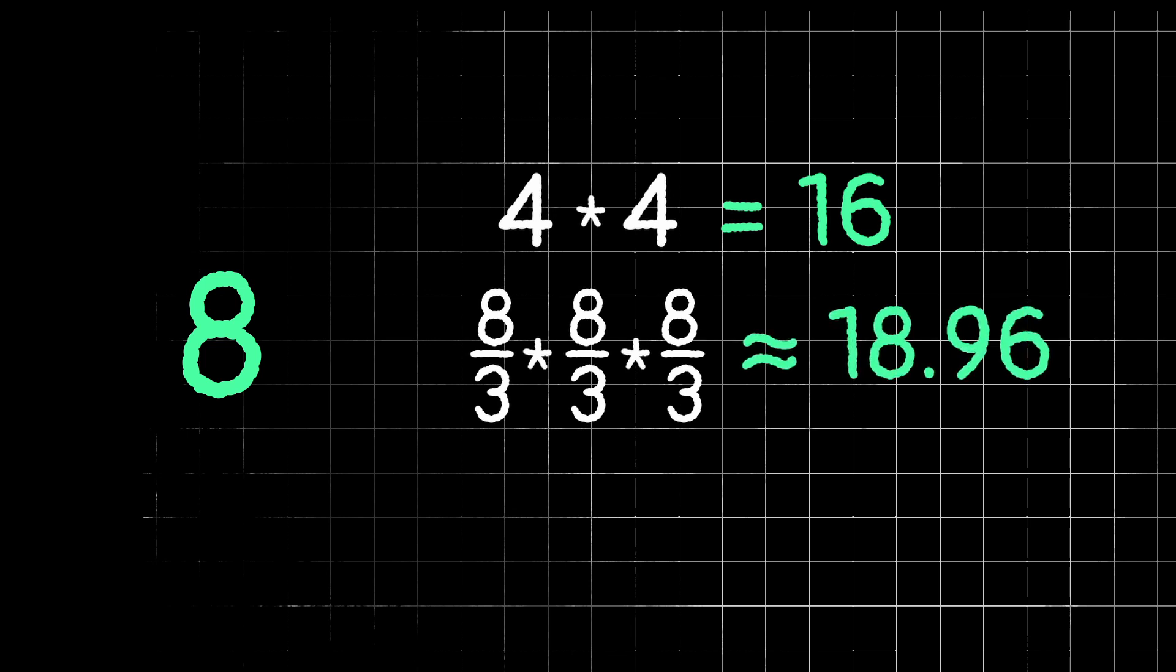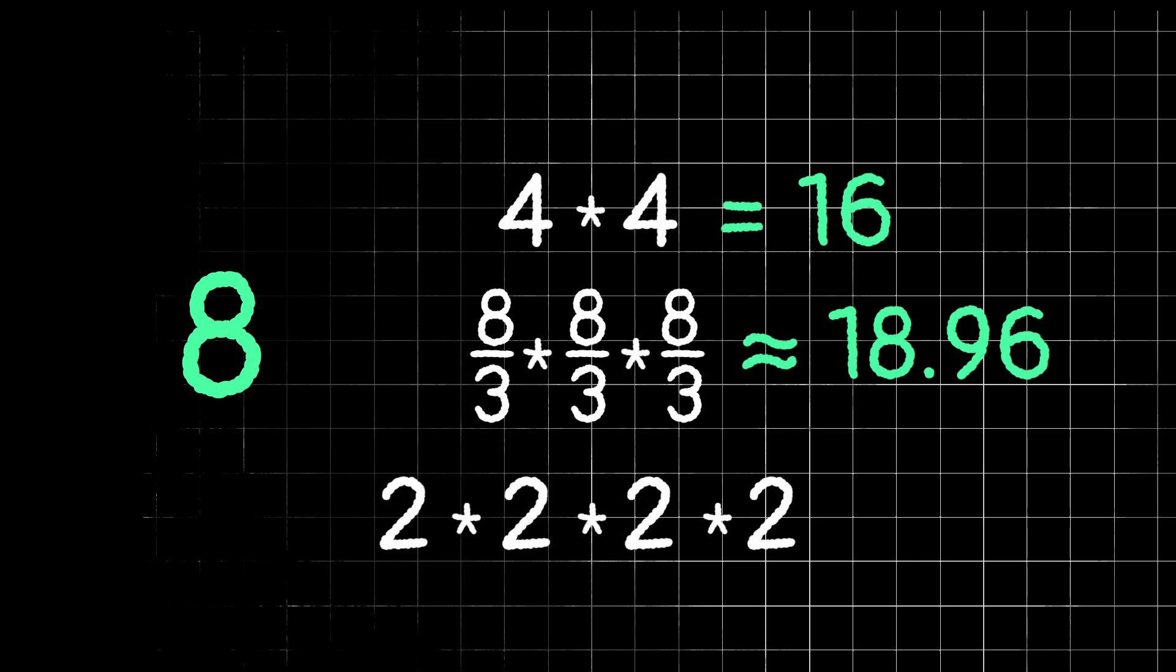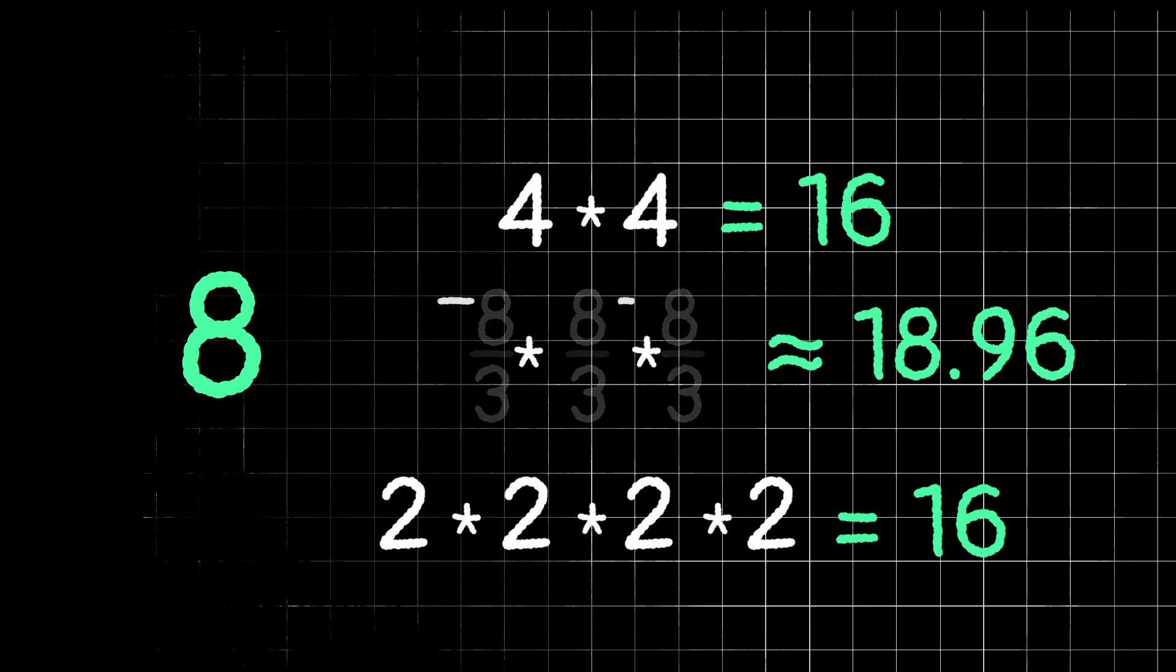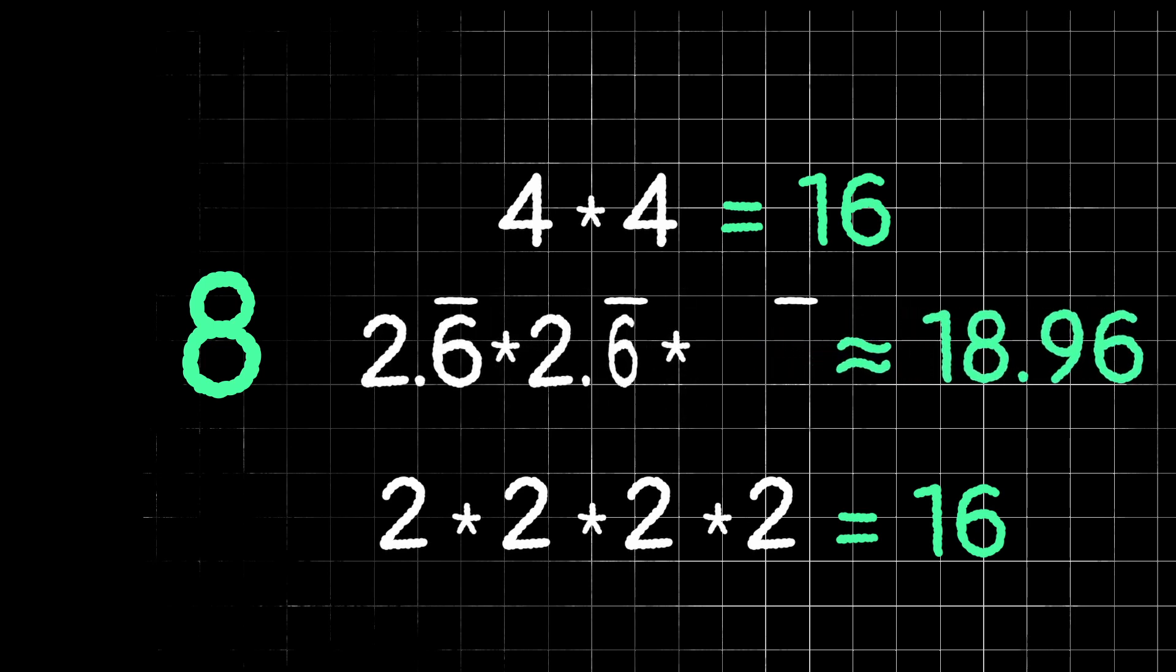And now if we cut 8 into four equal parts of size 2 and multiply those together, we get 2 to the 4th, or 16. So first we had parts of size 4, then 8 thirds, or 2.6 repeating, and then 2.